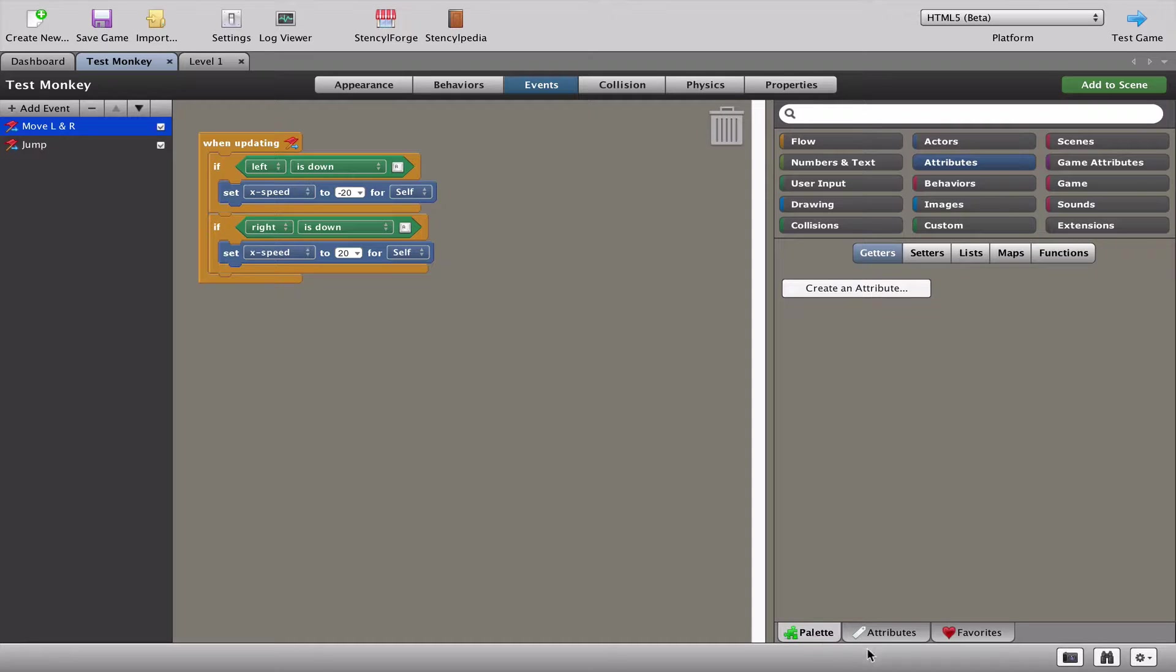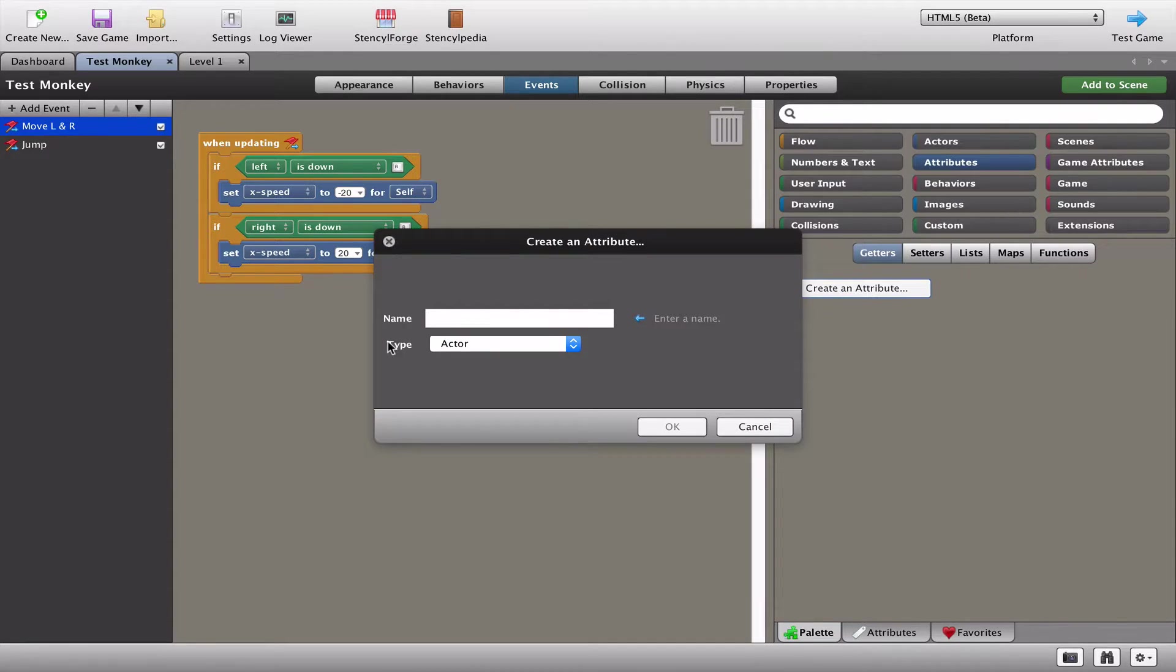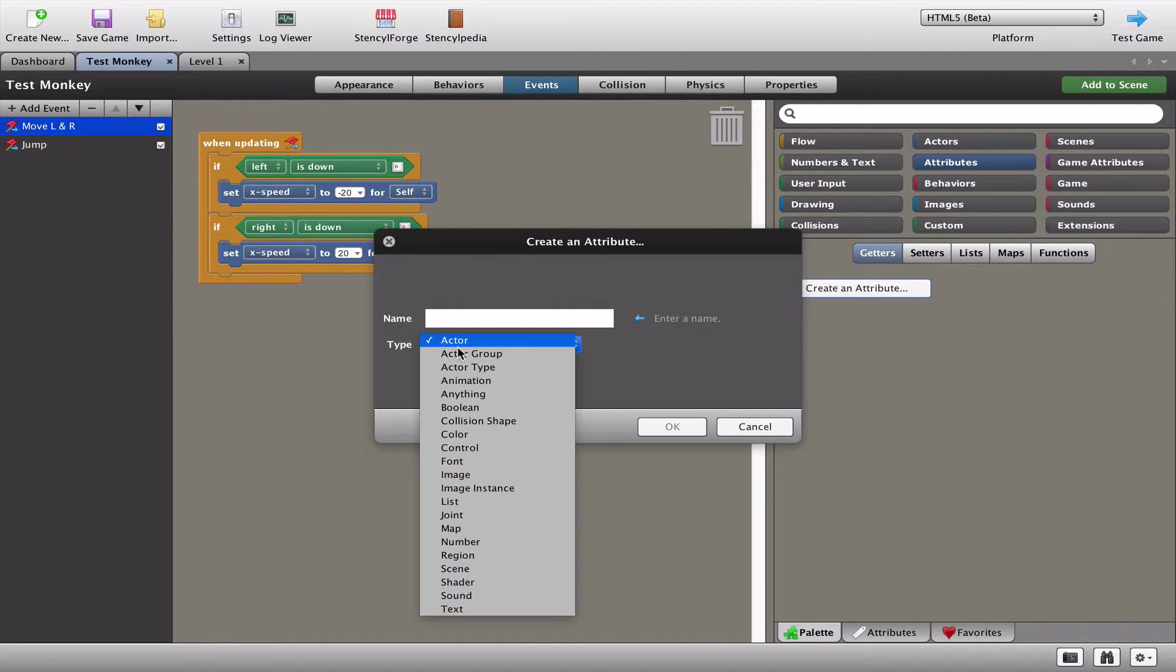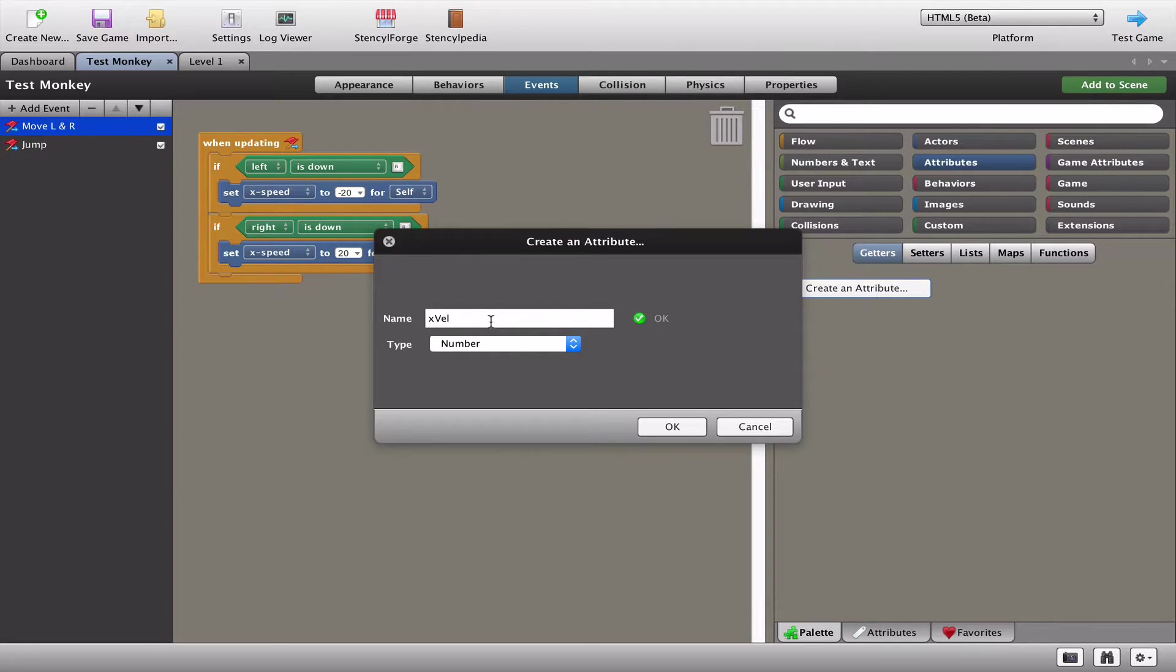We're going to go right away to our attributes. Attributes in every other programming system is called a variable, but Stencil calls it attributes, which is a bit annoying. We're going to create an attribute which is going to be a number, and what we're going to store in this number is the x velocity - the x axis left and right velocity, which is the speed of the monkey.